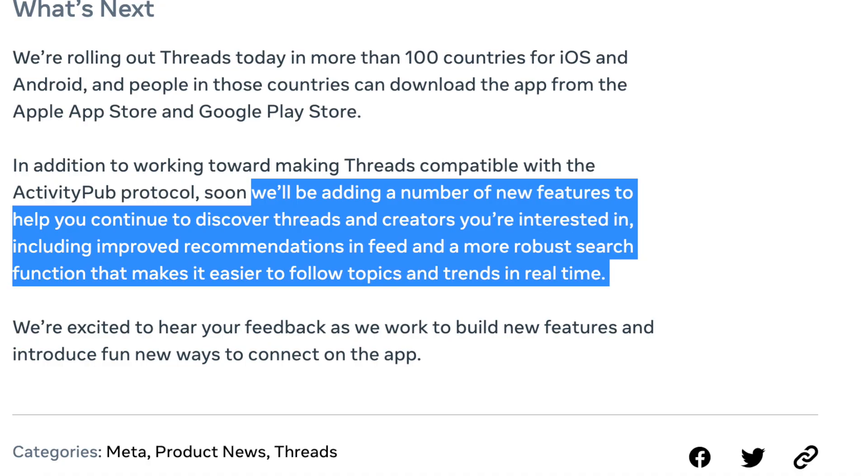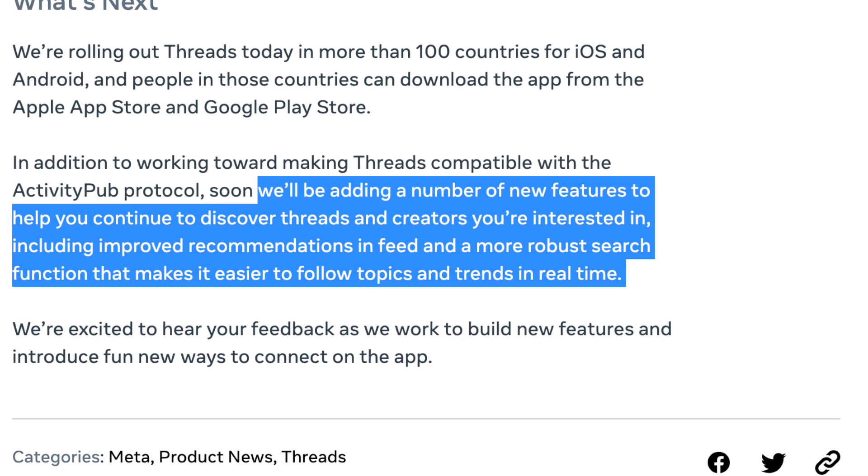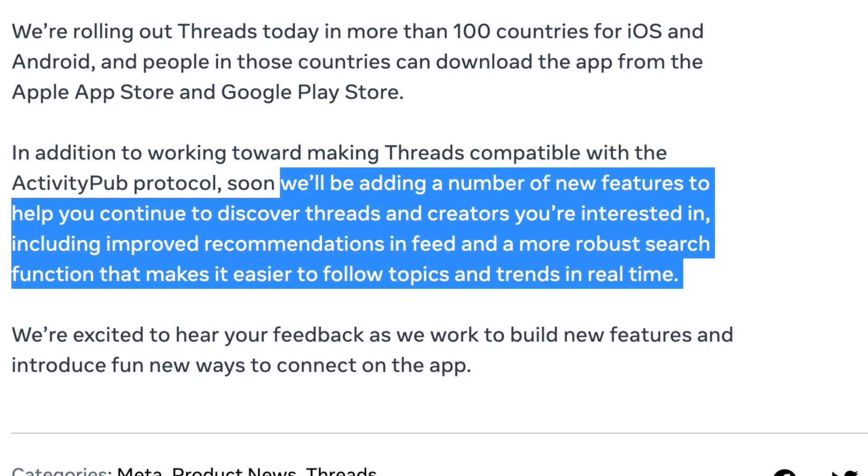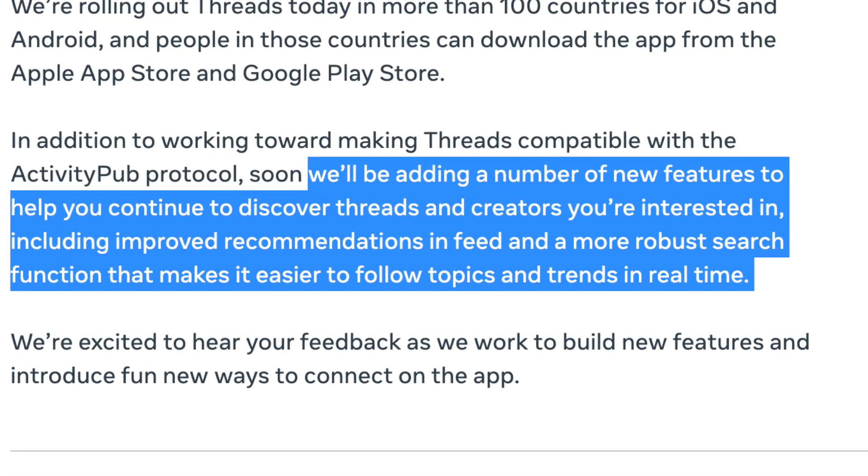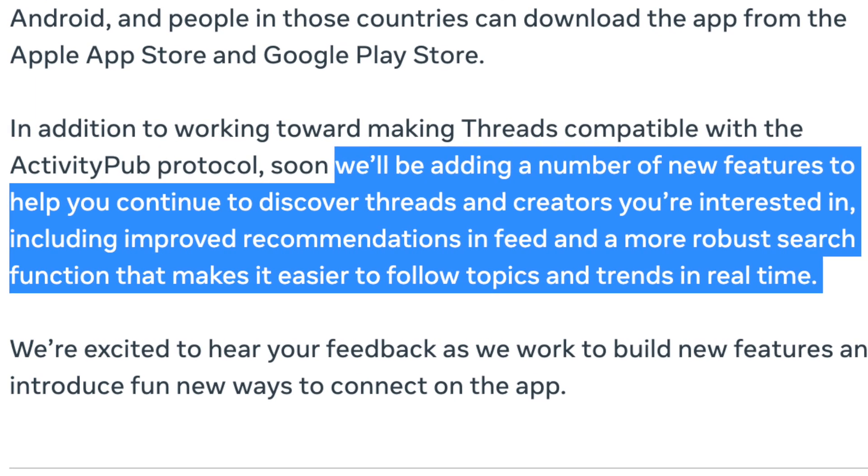In a press release, Meta said they are going to be continuing to roll out new features to help you discover new Threads and creators you're interested in, including improved recommendations in feed and a more robust search function that makes it easier to follow topics and trends in real time — and that real-time news aspect is so important to Twitter users. Overall, there are still plenty of limitations, but eventually I'm sure it's going to operate nearly identically to Twitter. We're still in the early days, so if you're hoping it'll work exactly like Twitter right off the bat, you're probably going to be disappointed. But I'm happy to make updated videos as new features roll out — just let me know in the comments.